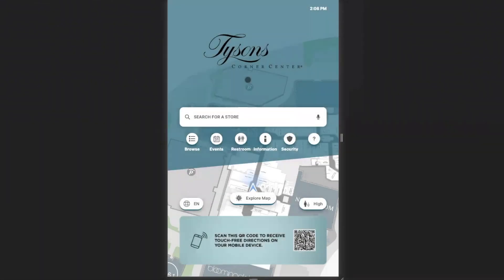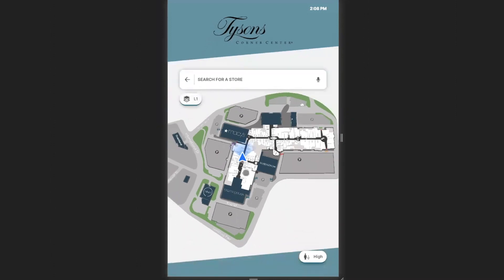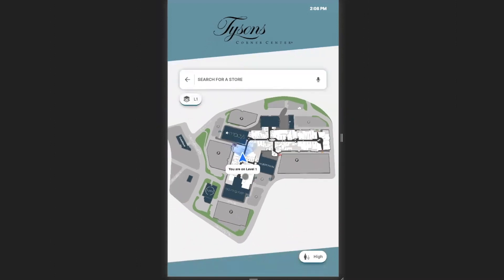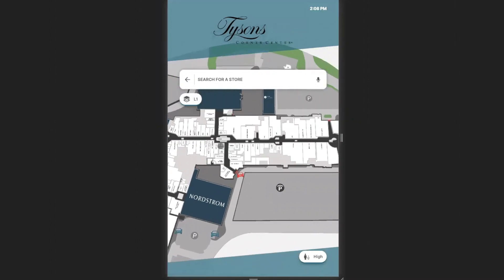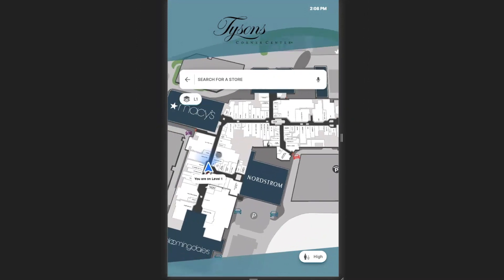Welcome to the Mapped In digital directory. What you see here is what would be shown on screens in venue. From this home screen, you're able to explore the map, zoom in, zoom out, and walk through the location, while still keeping track of where you currently are.